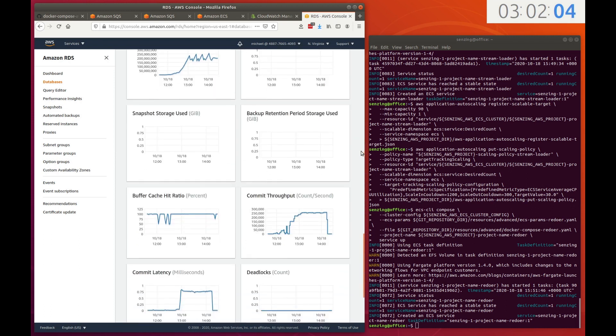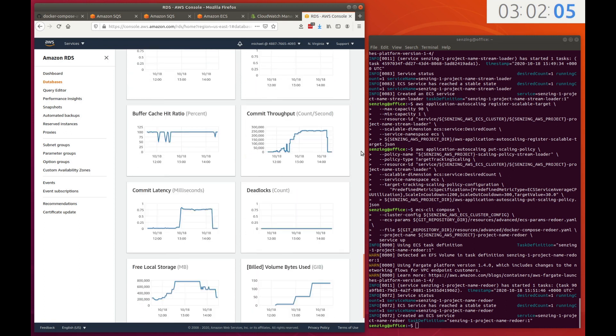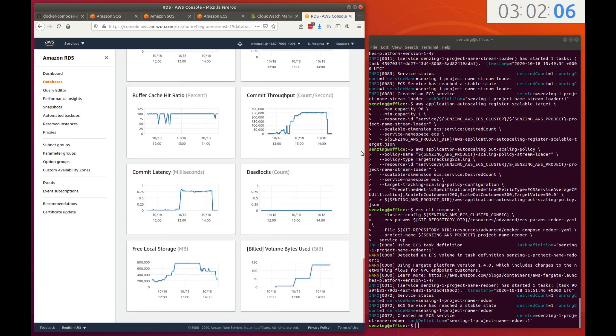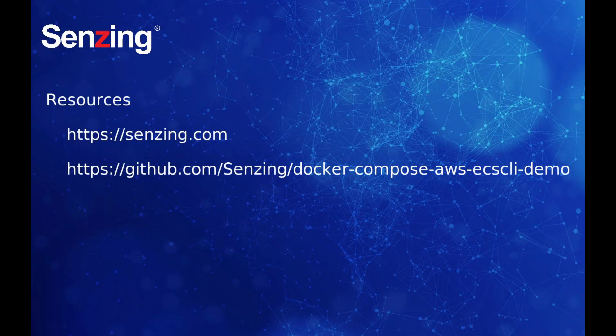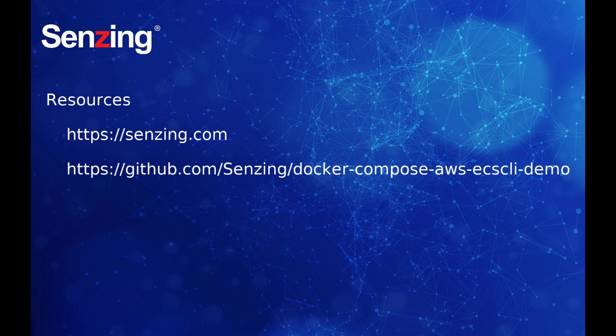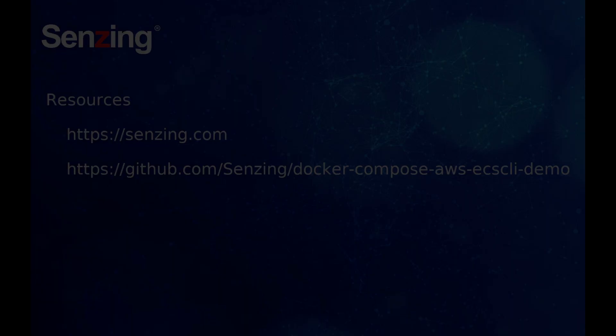That completes the demonstration of Senzing deployed on Amazon Web Services' Elastic Container Service. You can find Senzing and this demonstration at the locations listed. It's been a pleasure demonstrating this for you. I'm Michael Docter. Until next time, goodbye.